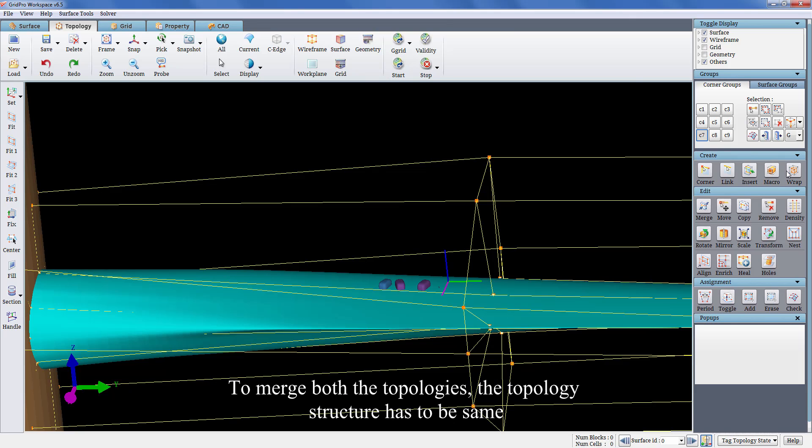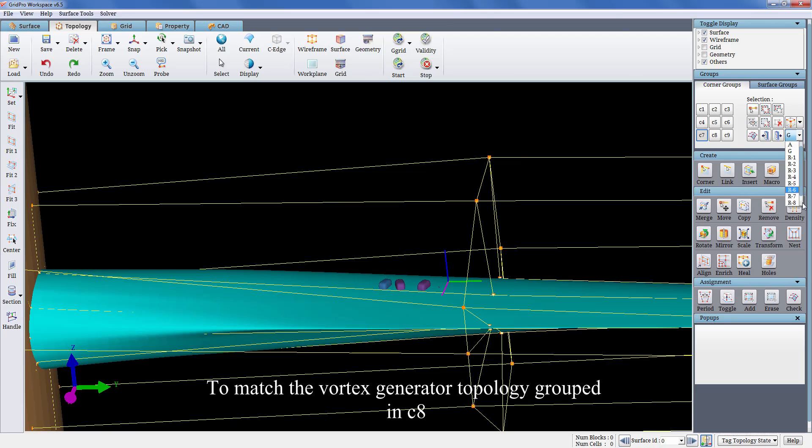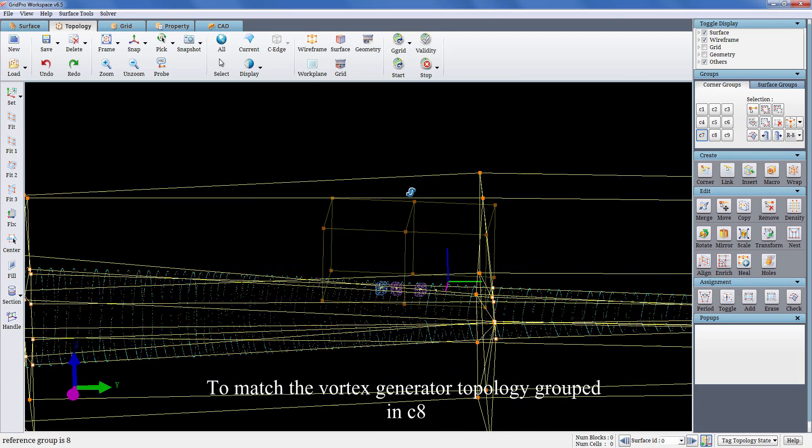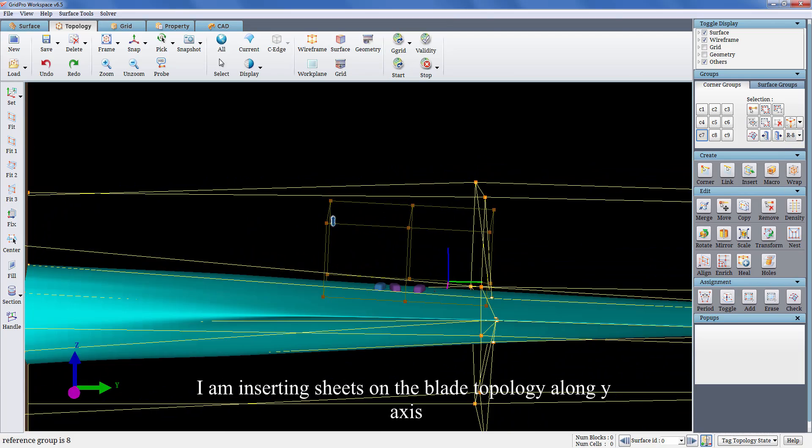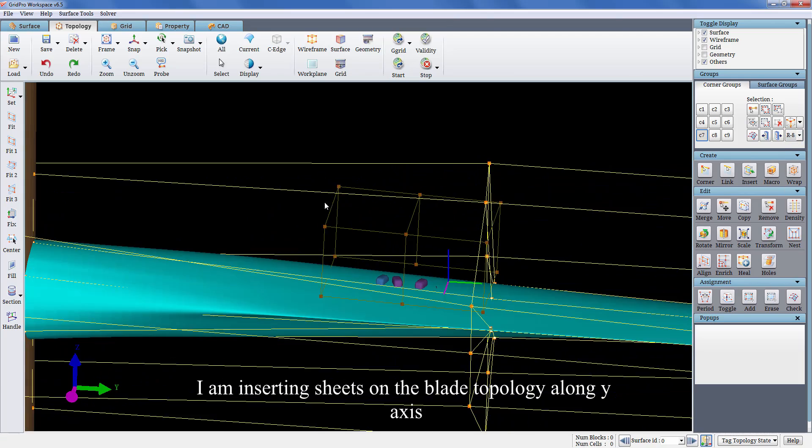To merge both the topologies, the topology structure has to be same. To match the vortex generator topology grouped in C8, I am inserting sheets on the blade topology along y-axis.